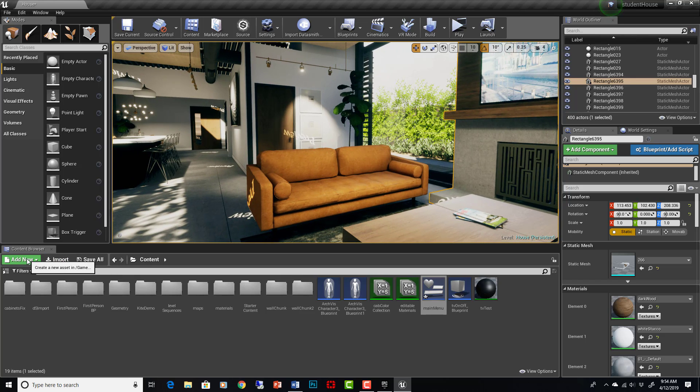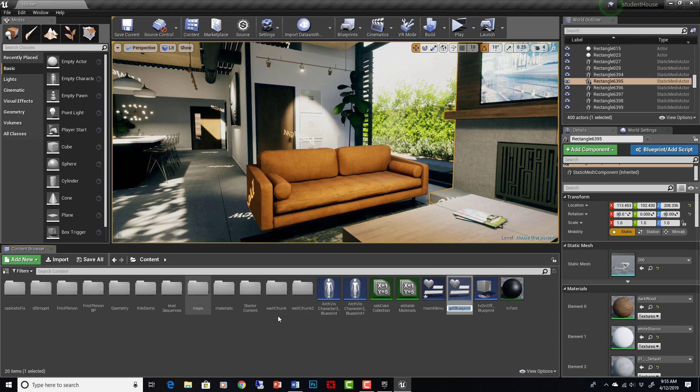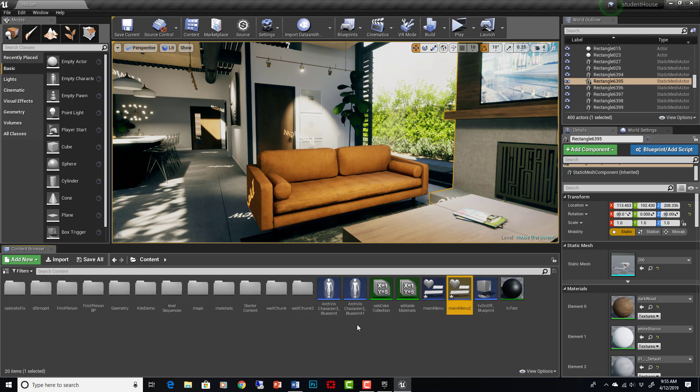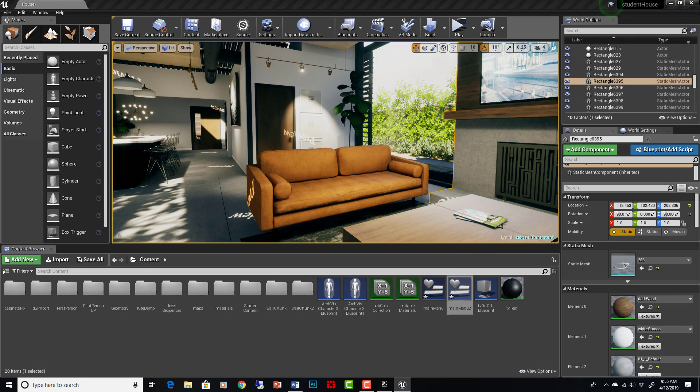So what we'd want to do is add new user interface widget blueprint. I'm going to call it main menu 2 because I already have a test one called main menu. So let's go in here and just do it from scratch.